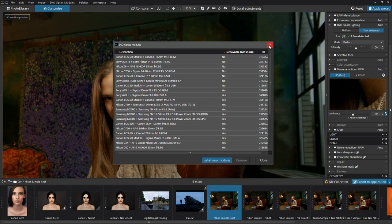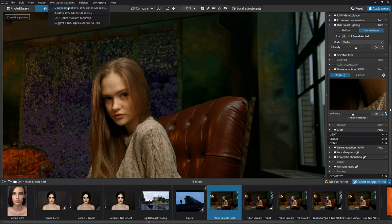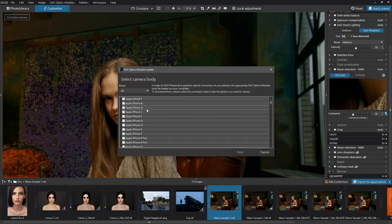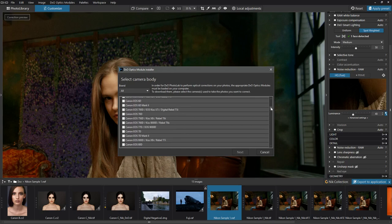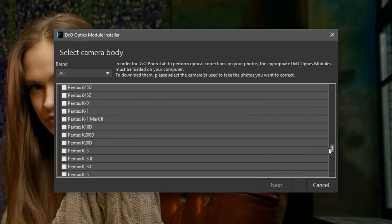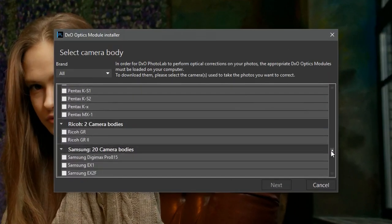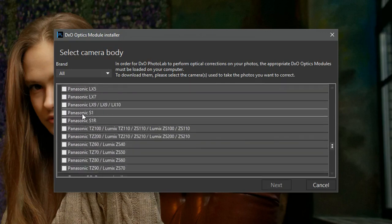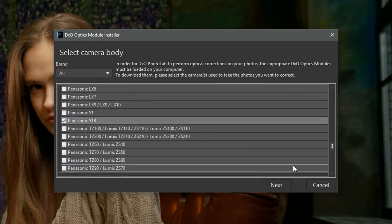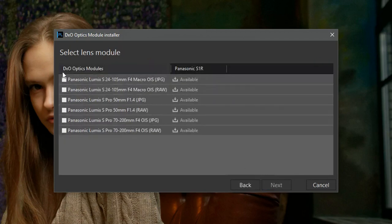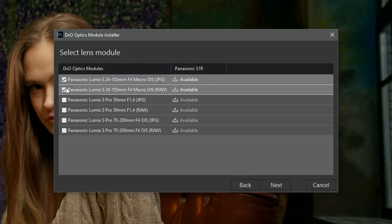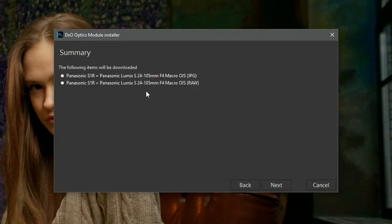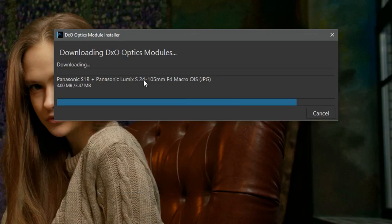We can if we want to download anything. So if I want to, I can go to download additional optics. And here we've got the iPhones, we've got the Canon cameras. Let's download. Let's see if we can get Panasonic S1. There we are Panasonic S1, S1R. Let's click on next. As you can see, we've got optics for JPEGs and raw files. Let's take a couple of those. Click next, next. And we can download these for lens correction.